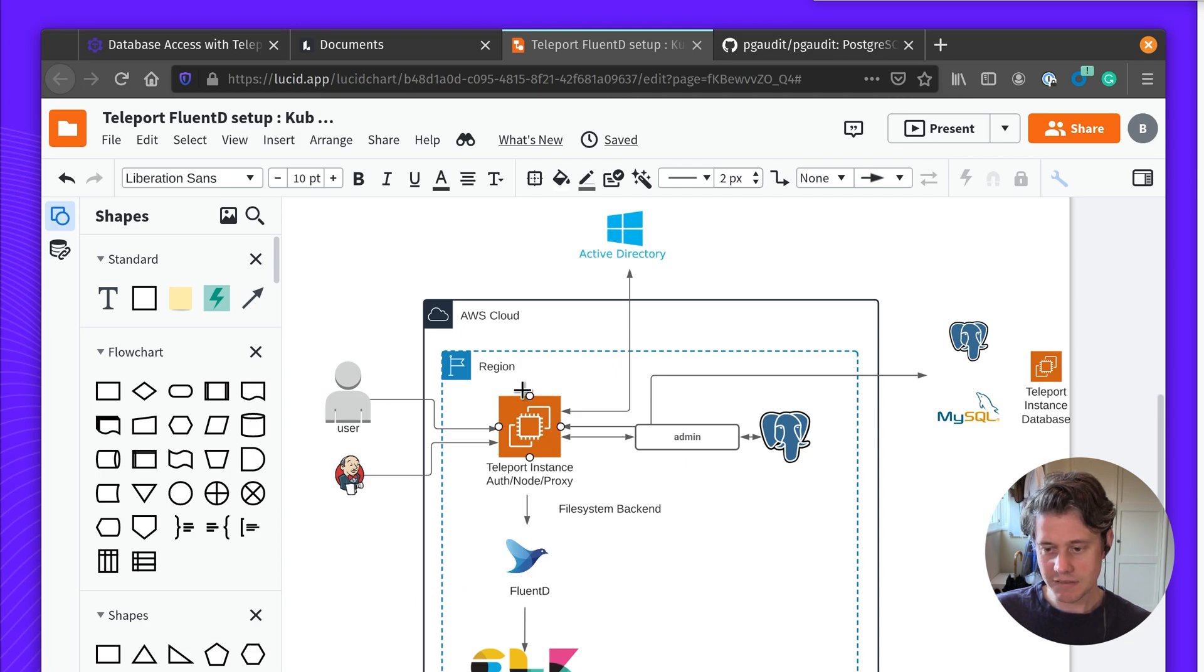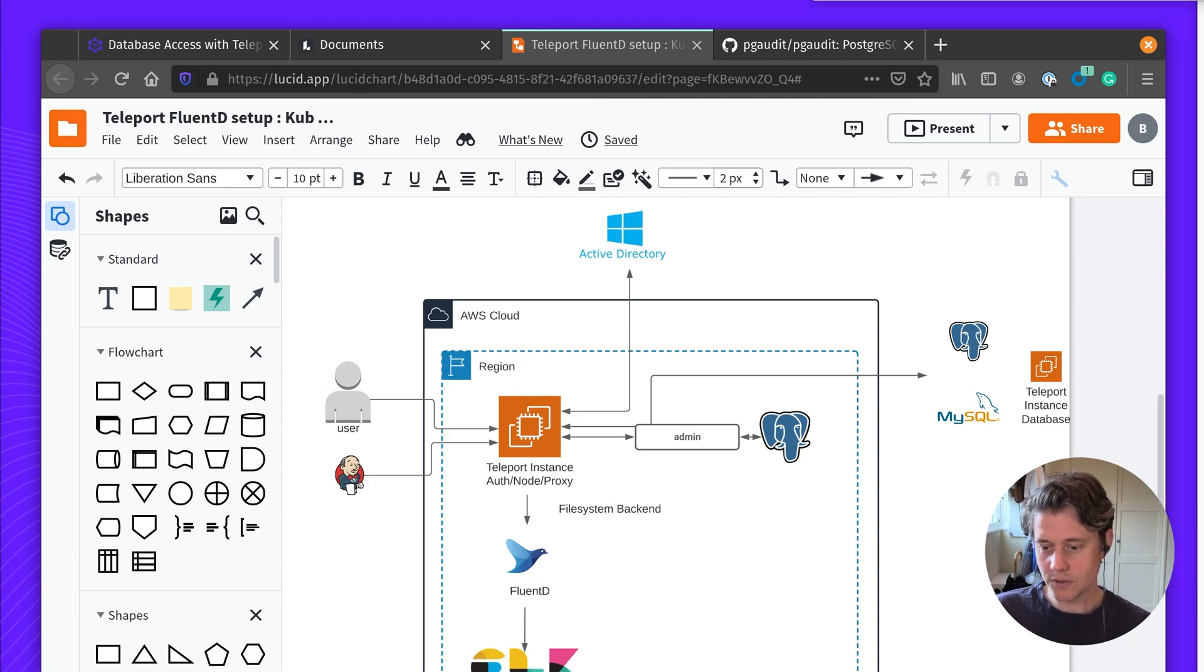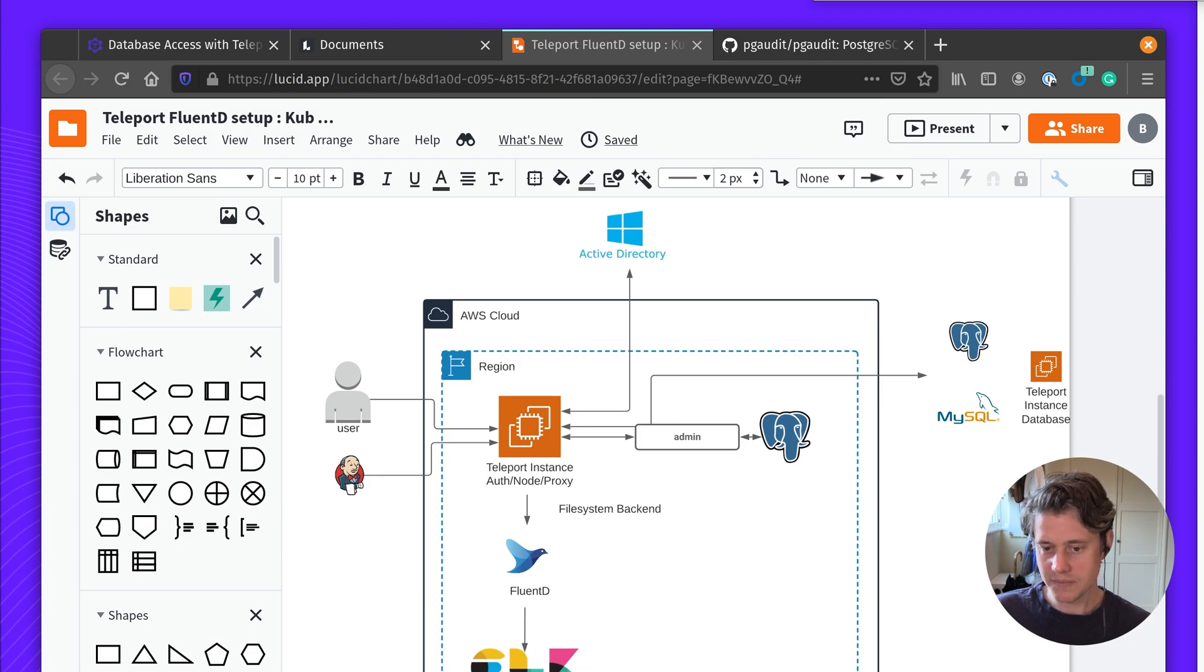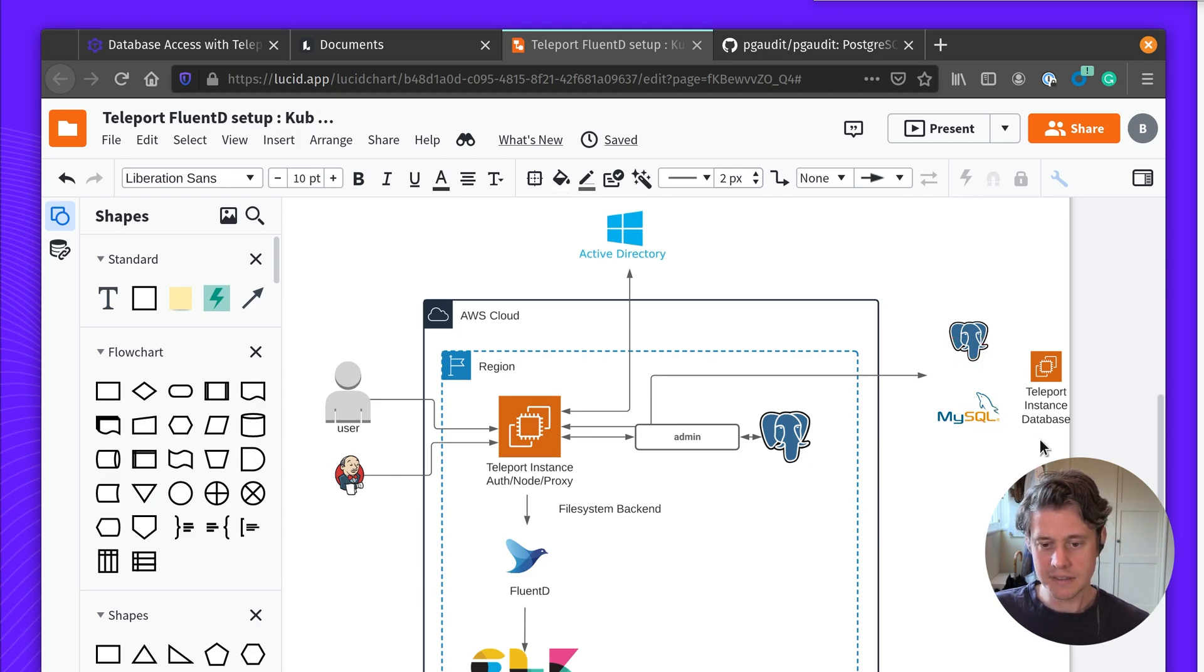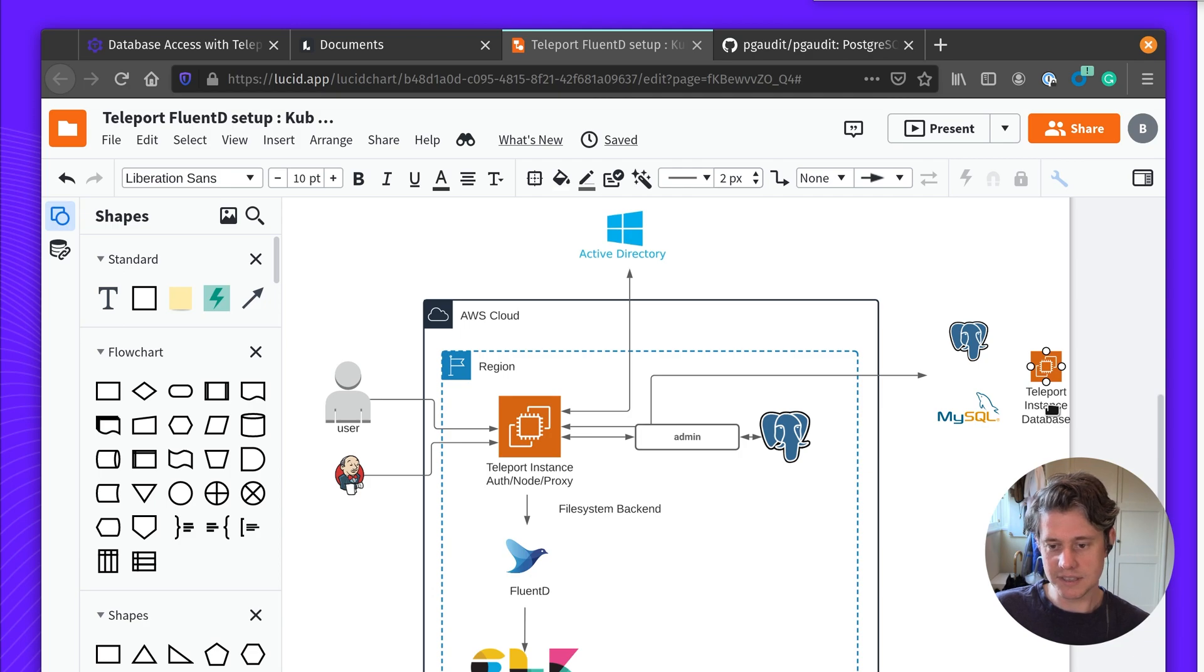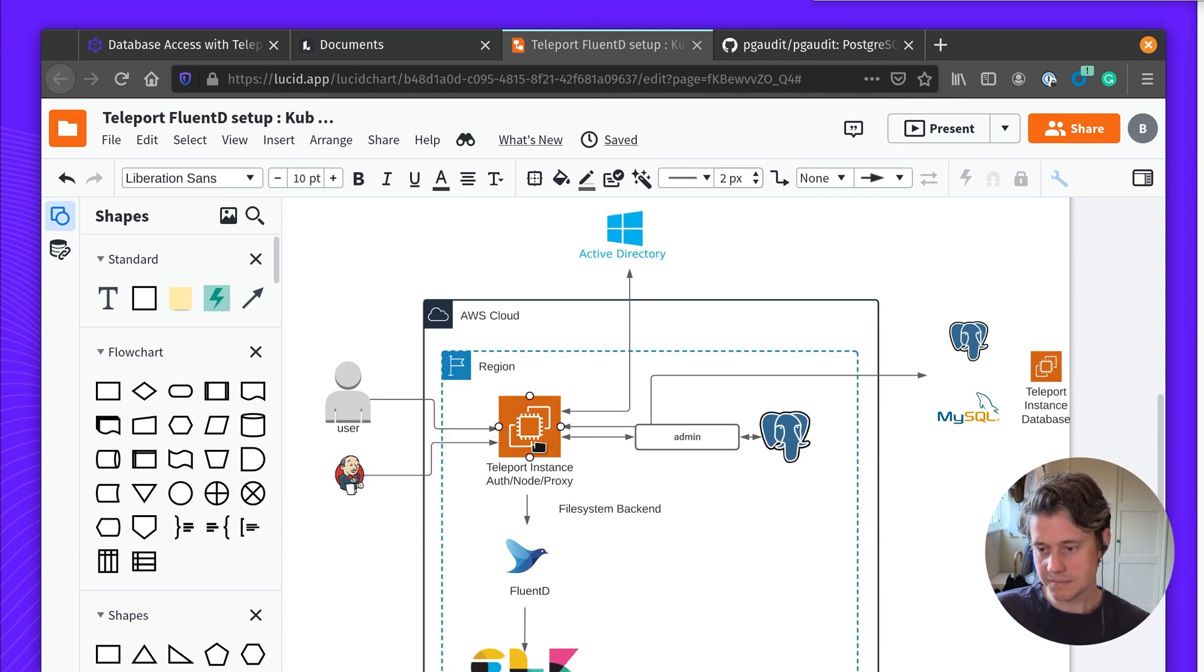I also have Fluentd running on this instance which is going to be shipping these logs forwards to Elkstack deploying I have. Here I have two other deployments. I have a Postgres and MySQL that's deployed outside of AWS and I'm using a Teleport instance using a reverse tunnel to dial back to my central cluster.